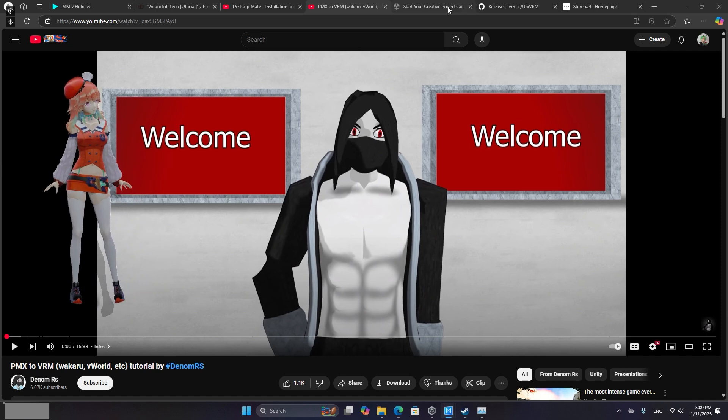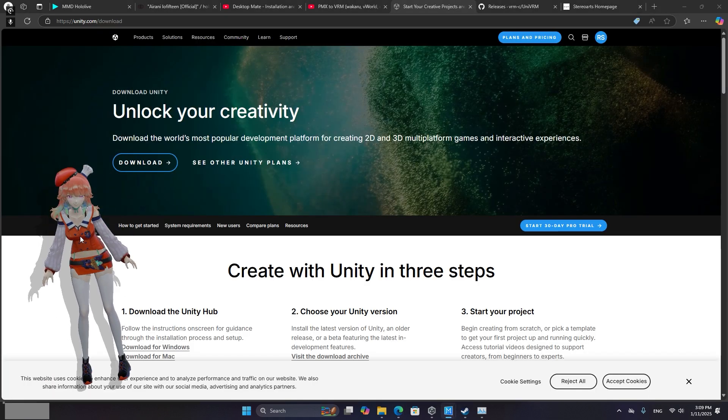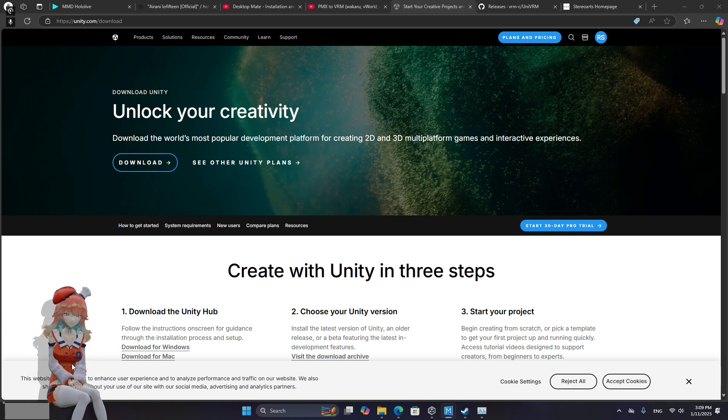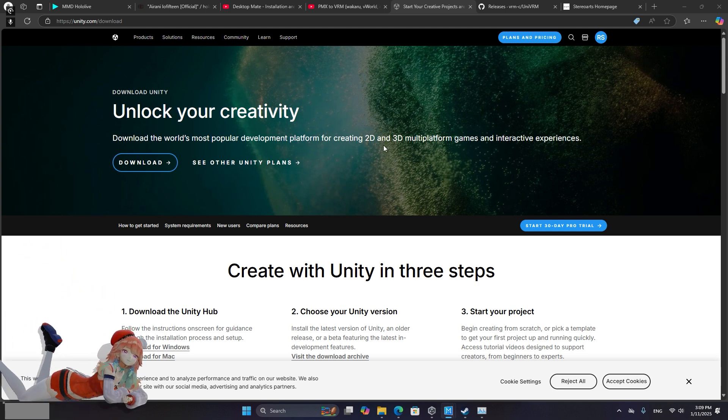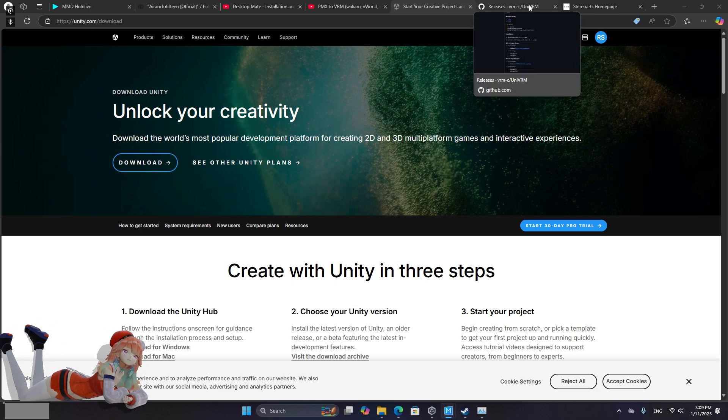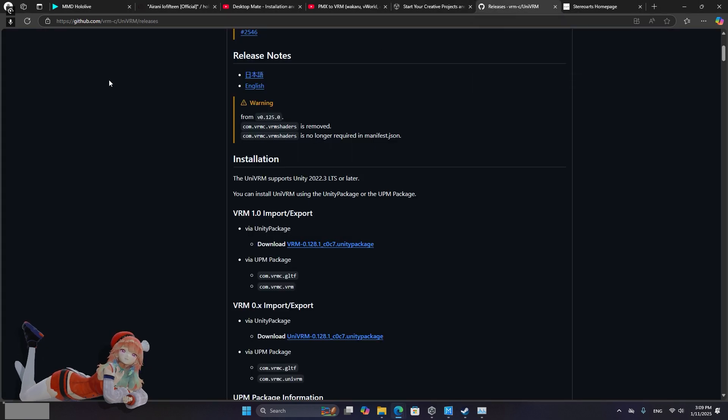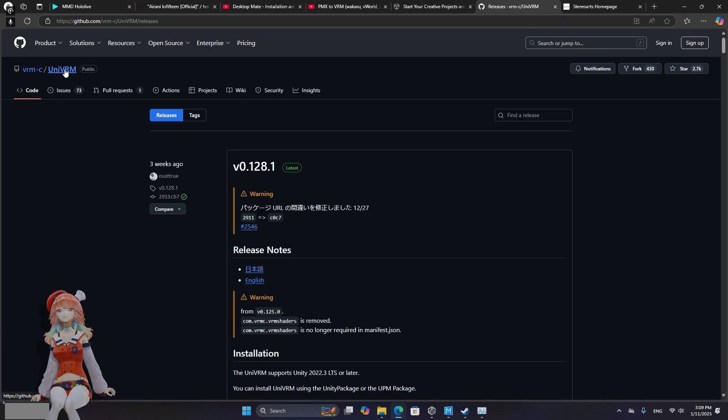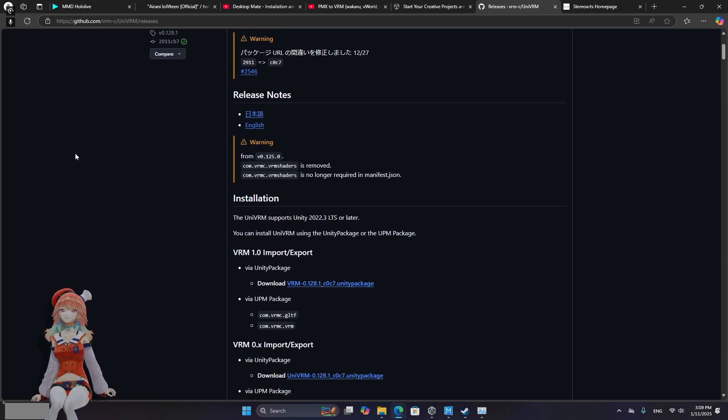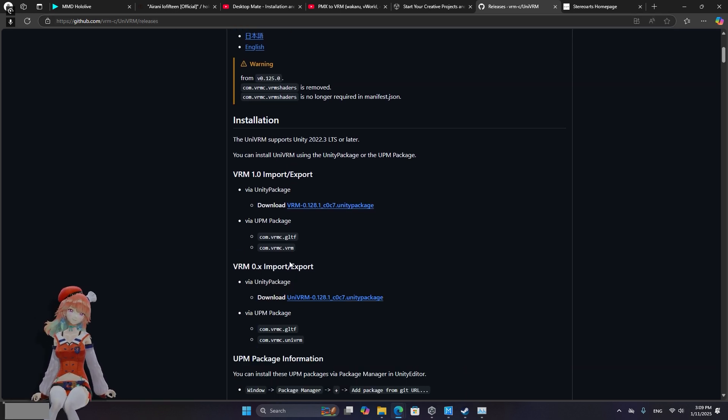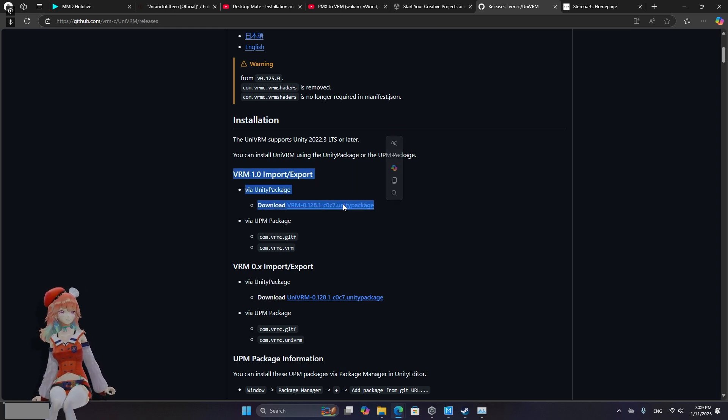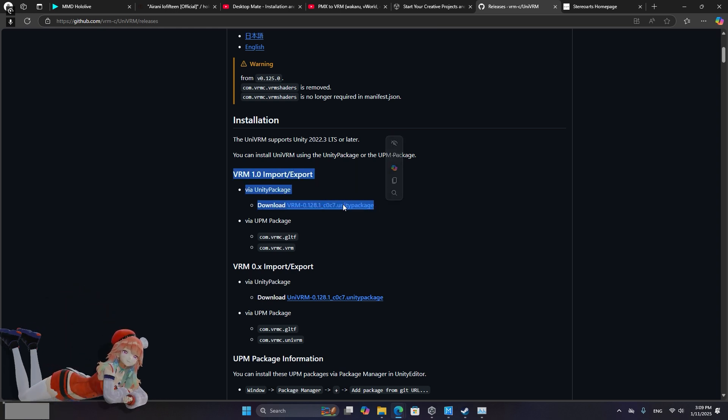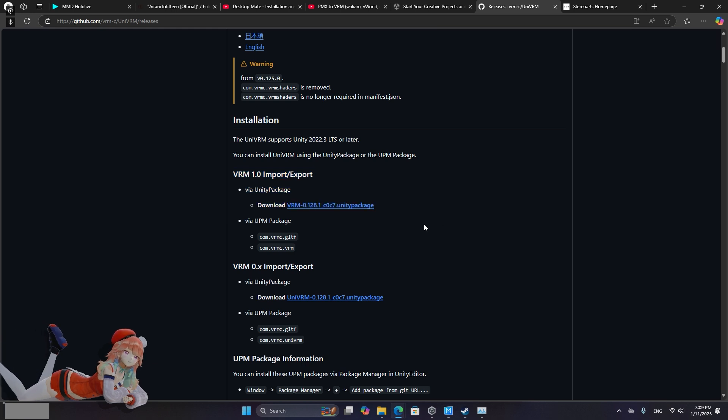So what you're going to need to install is you're going to need Unity Hub because that's what we're going to be using to do the MMD to VROID conversion because desktop mate runs through VROIDs. You're going to need the UNI VRM plugin for Unity package. You do not want the 0x import, you want to use this 1.0 import package because desktop mate works with 1.0 VRM files. Go ahead and download that.